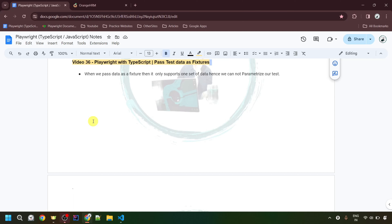Hello everyone, welcome to my channel WishInfinite. Just a quick heads up — my YouTube channel's name has changed to WishInfinite, which was previously TestCodeAutomic. In this video, I am going to talk about how to pass test data as fixtures. So let's start.